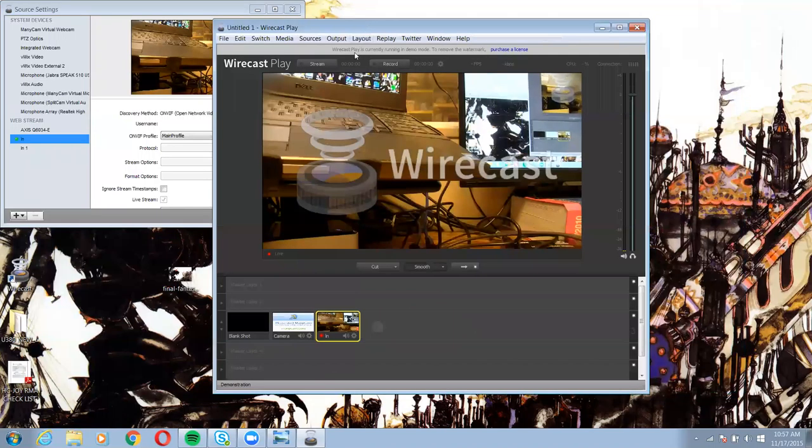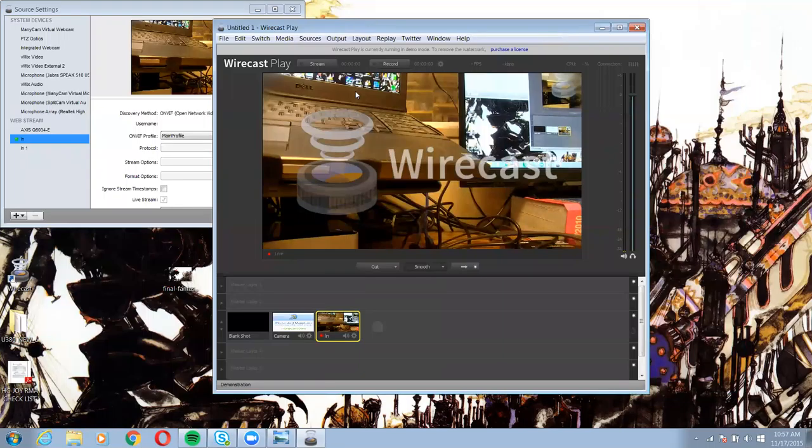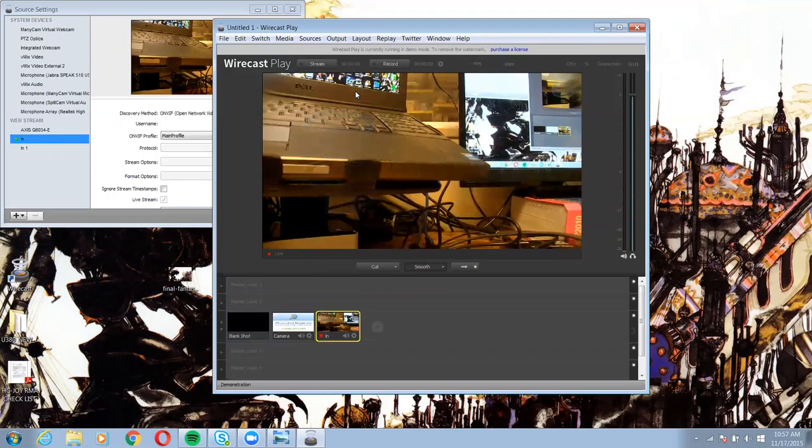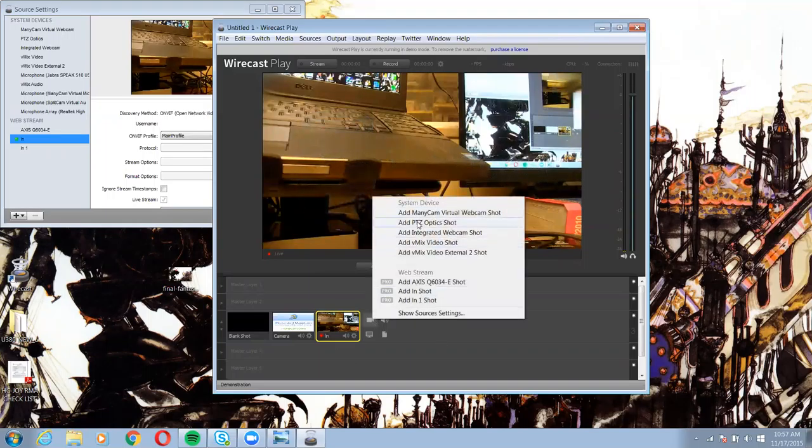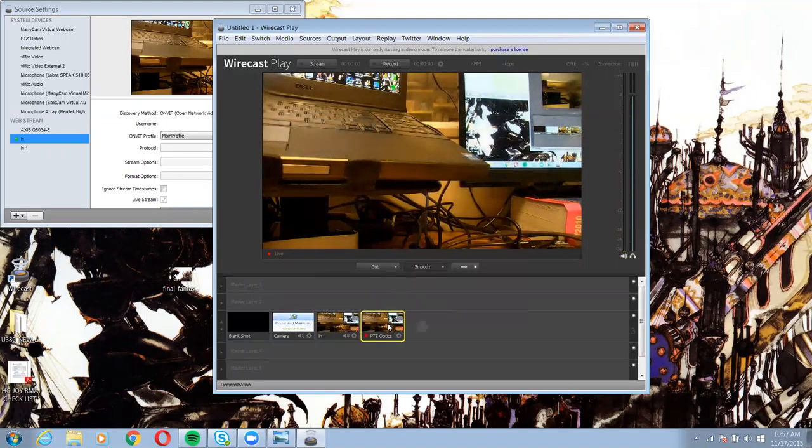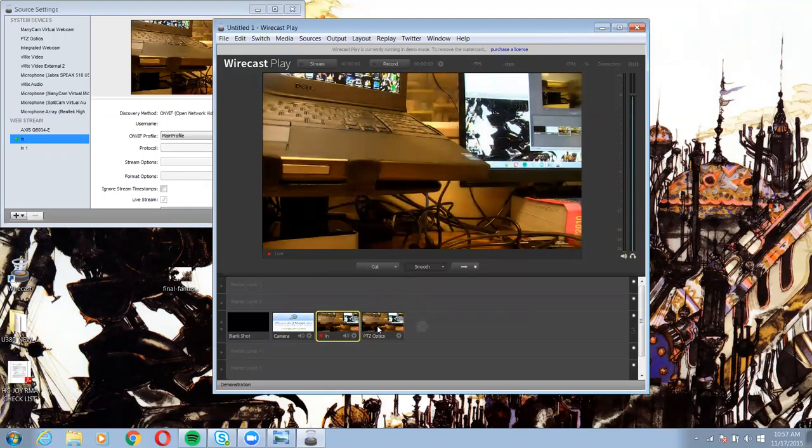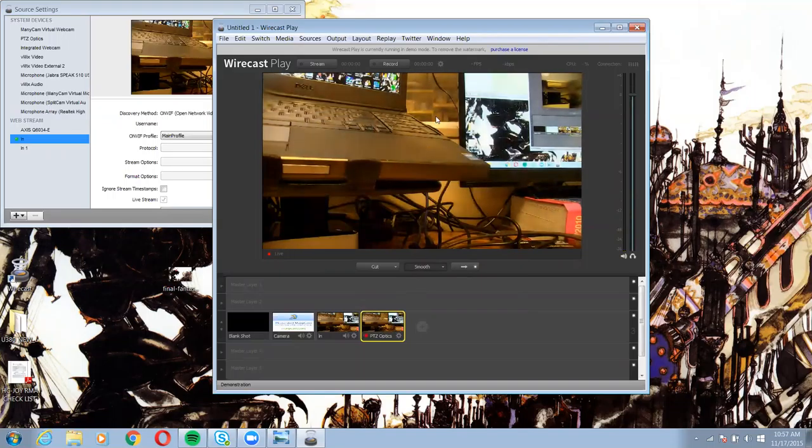I hope this was helpful for you guys. Anyone needing to bring in the PTZOptics cameras via the Ethernet into Wirecast, this is a way to do it. But I can also bring it in – I have it hooked up USB as well. So I can bring it in USB. So that's how that works. I hope that's been helpful for you guys.